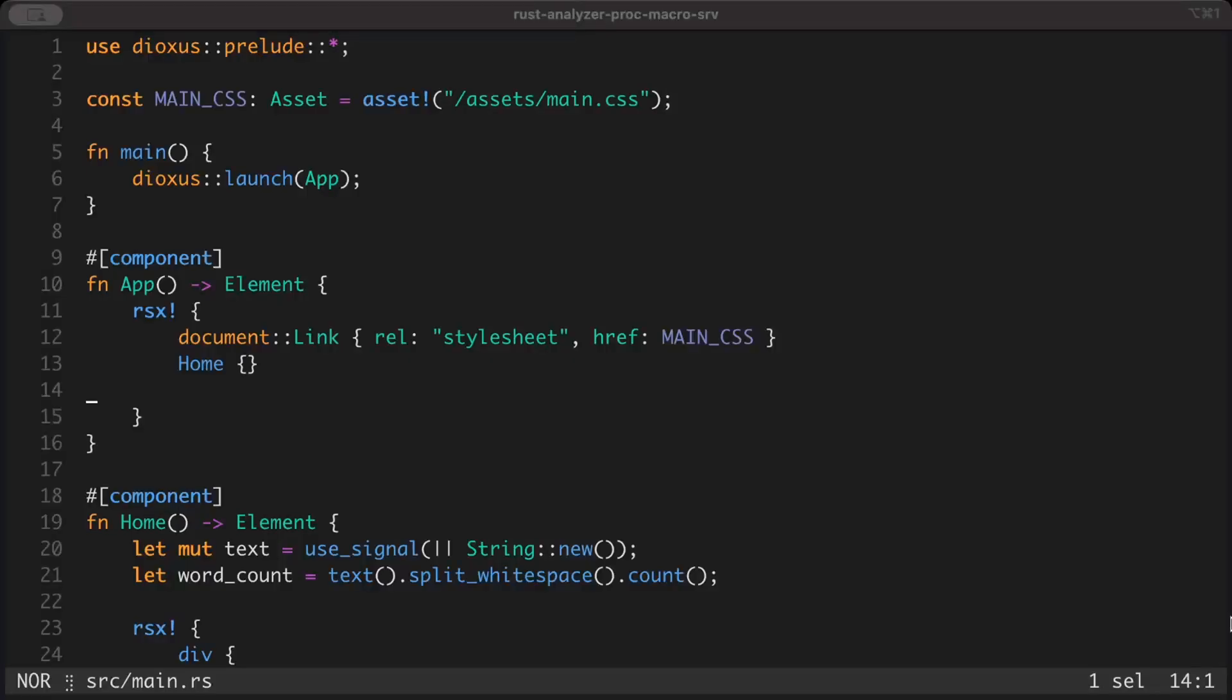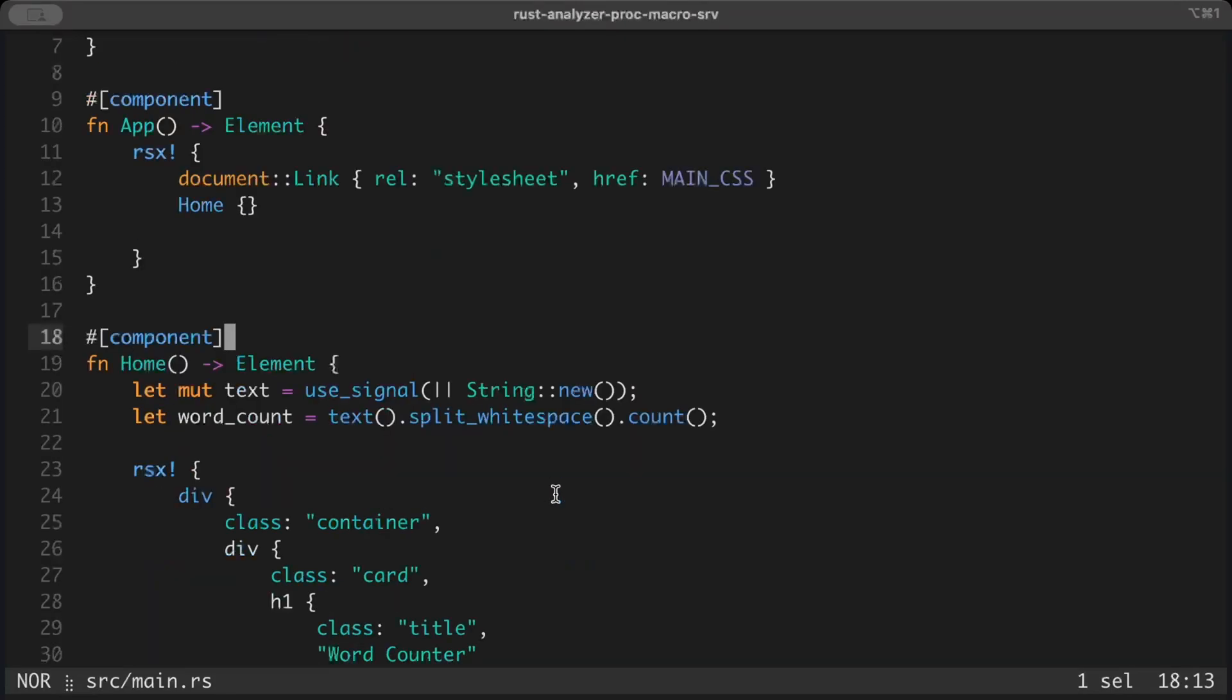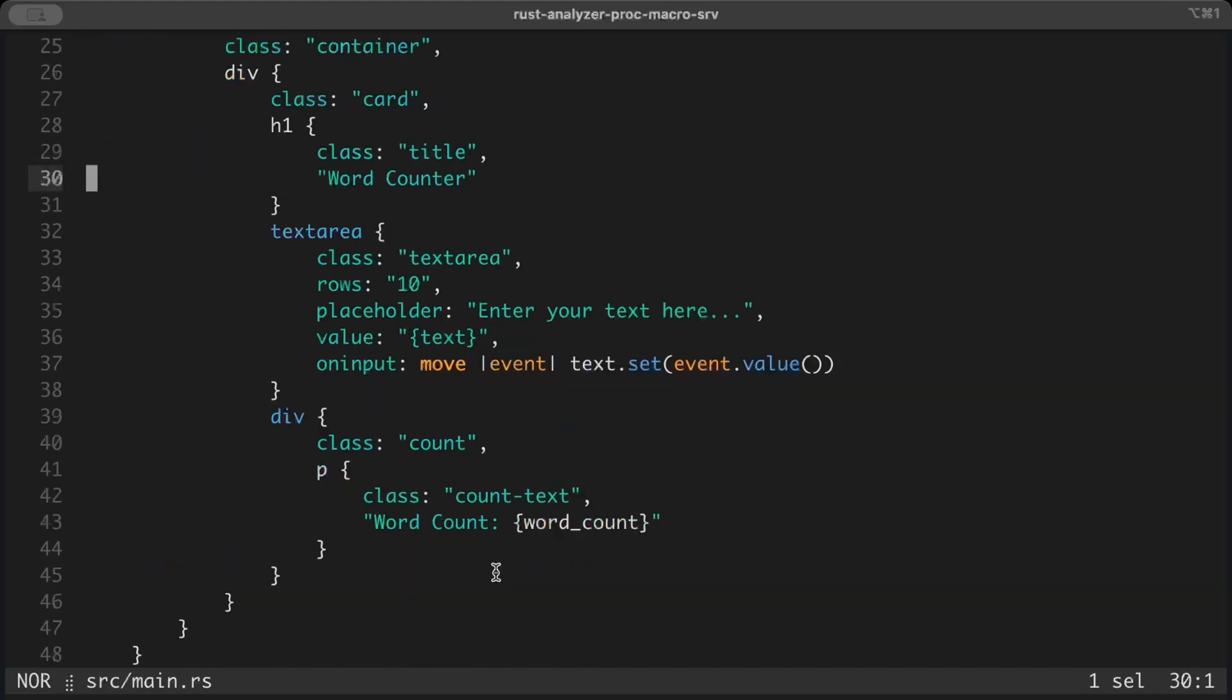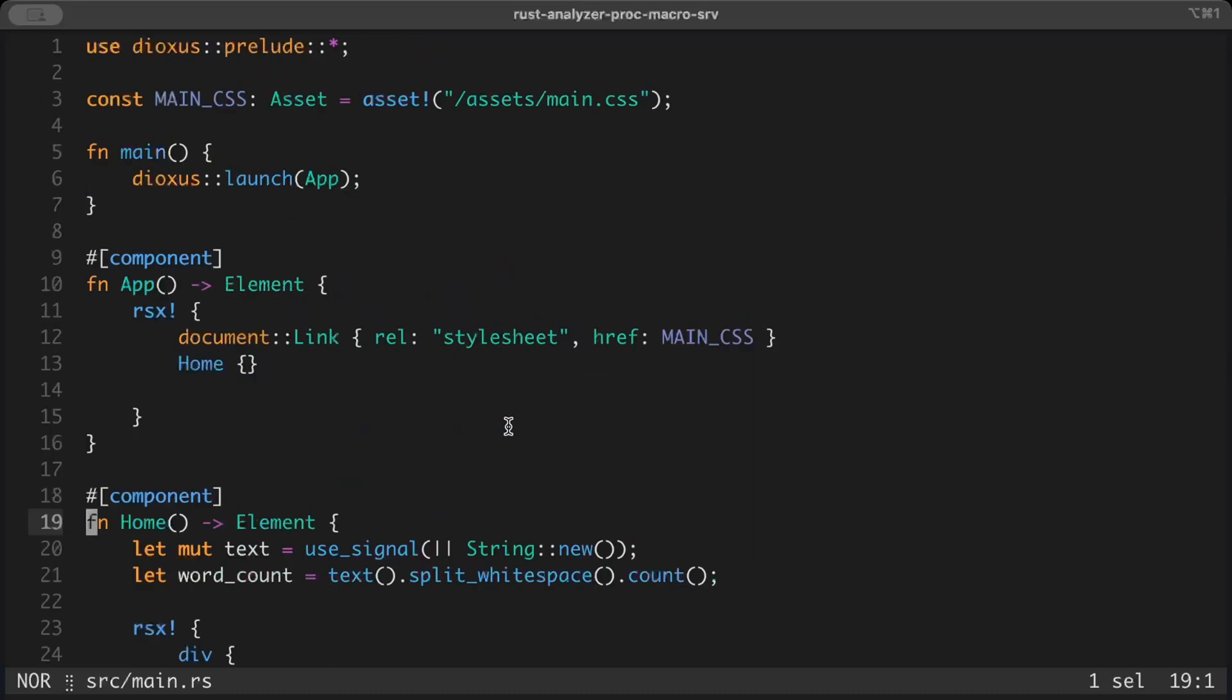So without further ado, let's dive into it. I'll be using this pretty basic Dioxus application. You guys can use any other application that you've built on your own or we've built in previous videos. If you want the same exact application, just comment down below. It's a pretty straightforward application where we have a text area we can type along and we can also see the word counts.